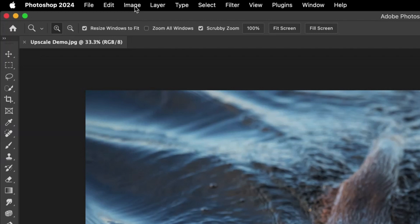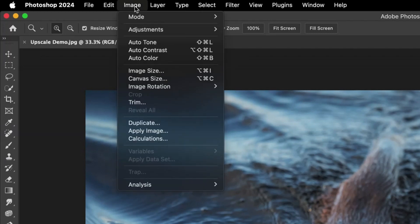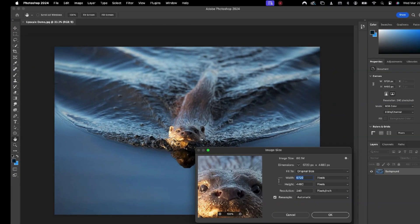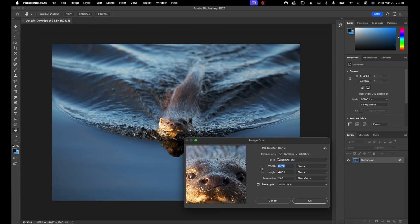To do this from the Photoshop interface, head up to the application bar and image, then image size. For this example, I will set the upscale to 200%.